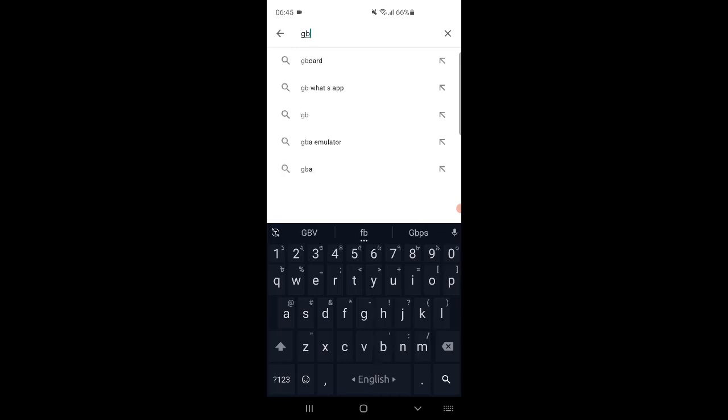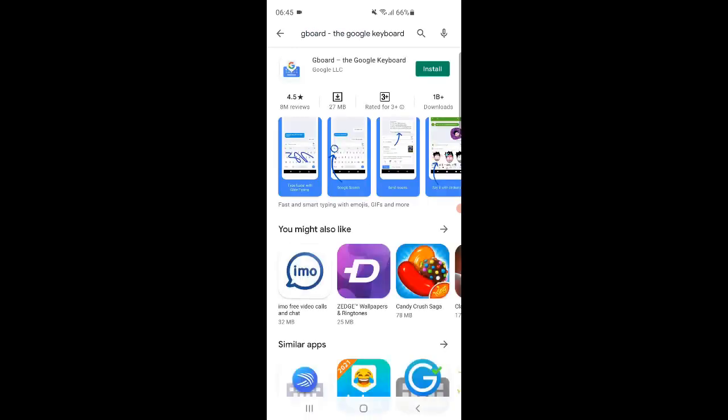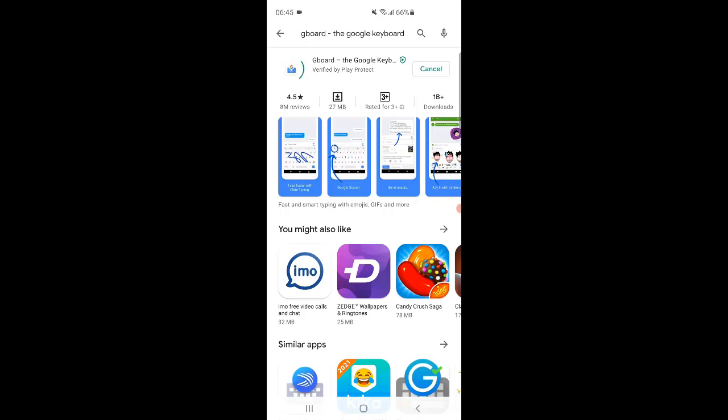For this you must have the Google Gboard keyboard app installed and activate it as the main input method. At first you need to download and install Google Gboard keyboard app and activate it as the main input method from settings.